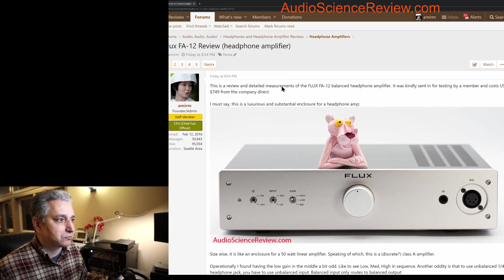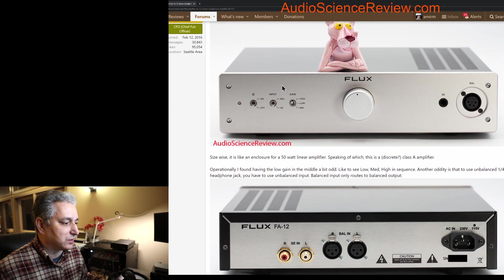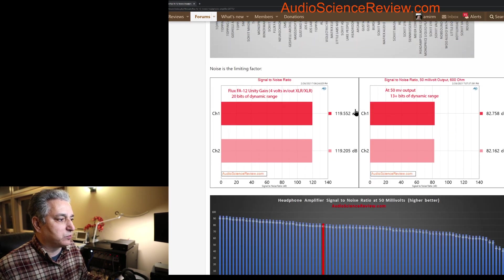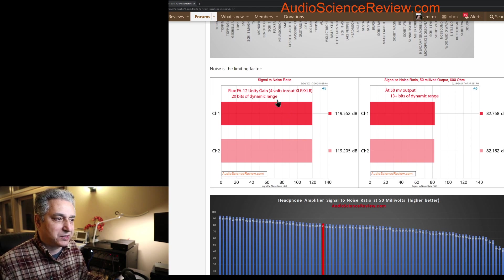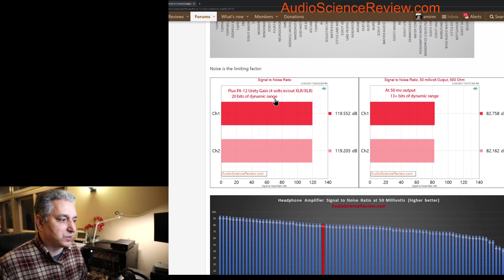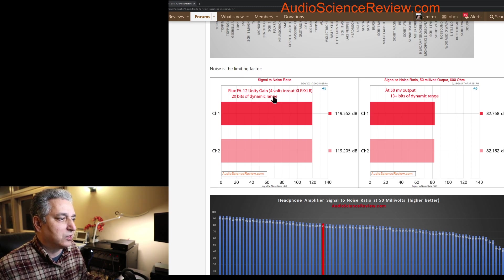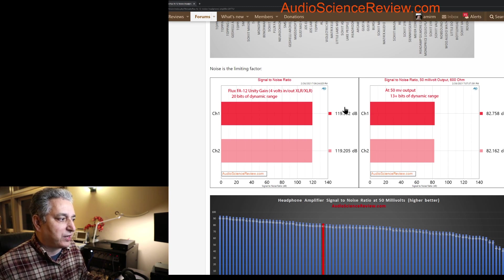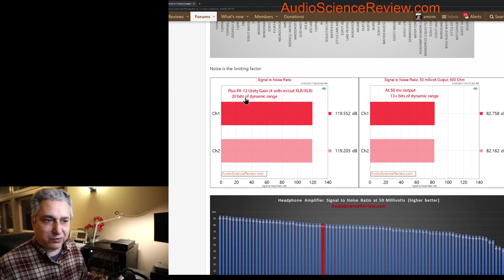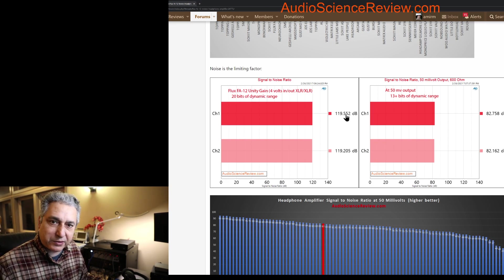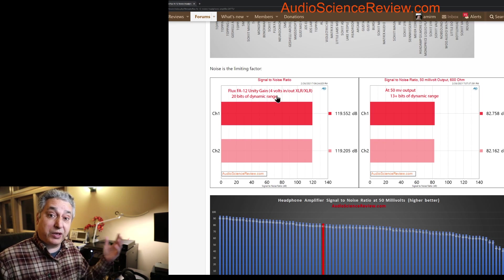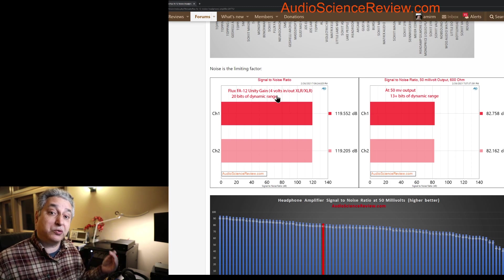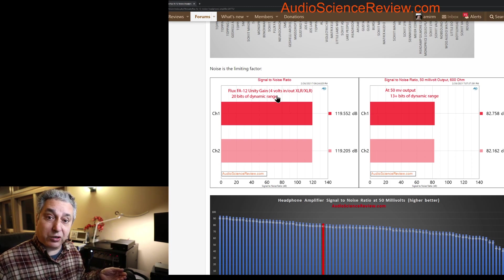If you look at this Flux headphone amplifier FA12 review that I recently did, you see two measurements. The one on the left is basically what I was showing you. It gives me 119 dB. If I divide this by 6, it gives me 20 bits roughly. 120 dB is 20 bits. That means we have four more bits worth of dynamic range compared to a CD.